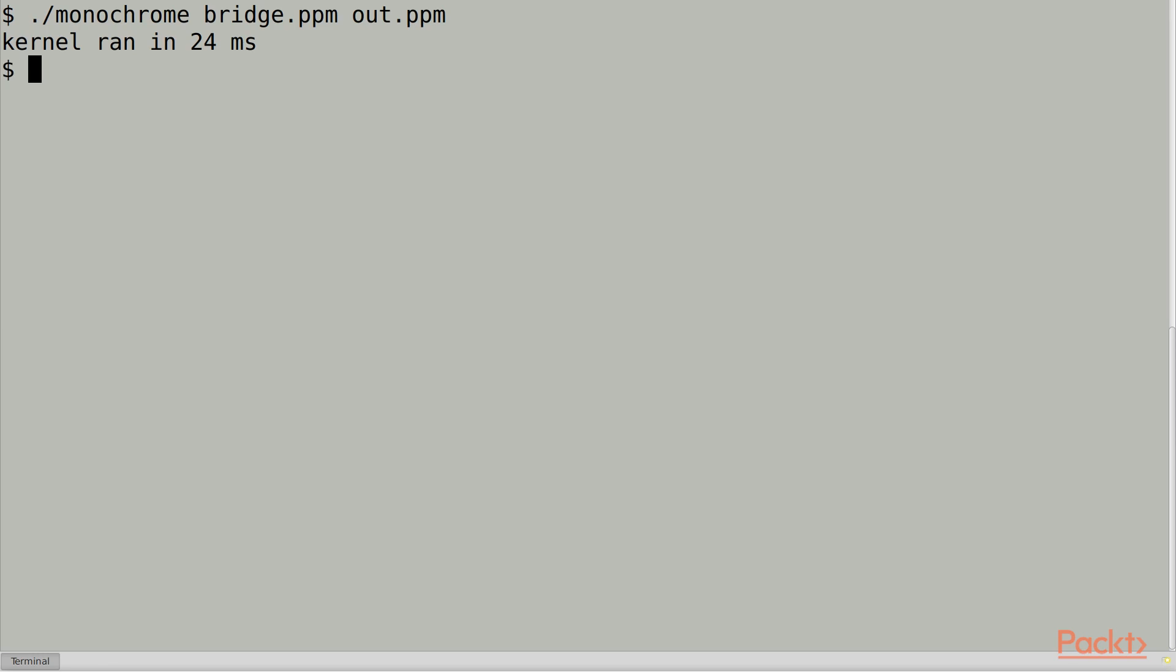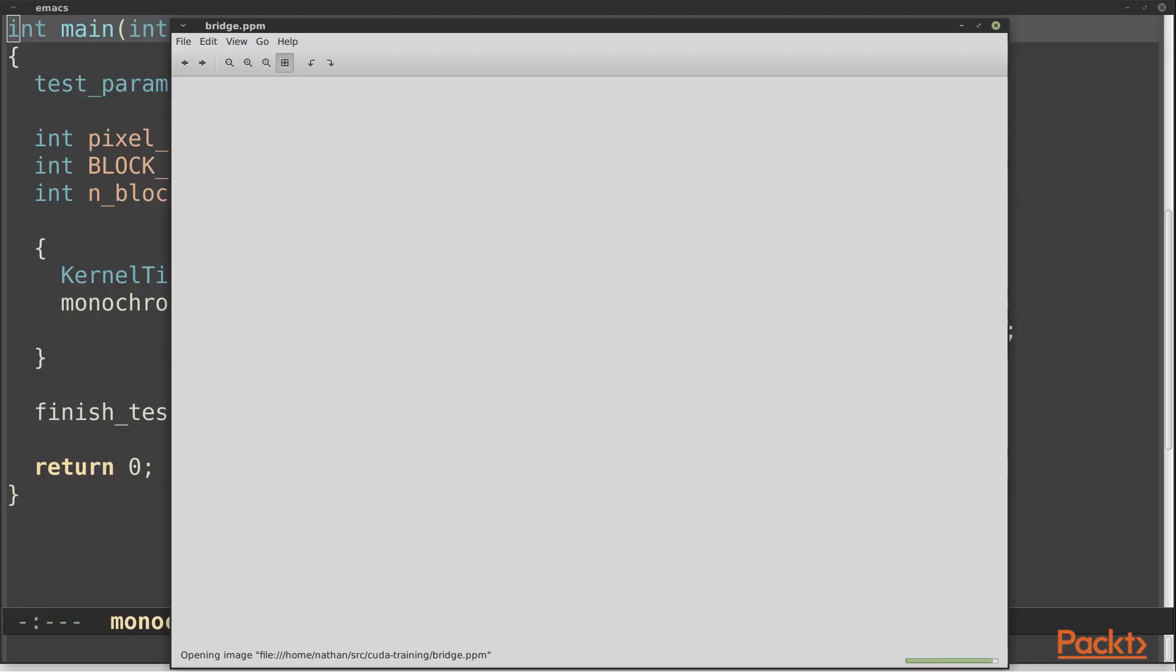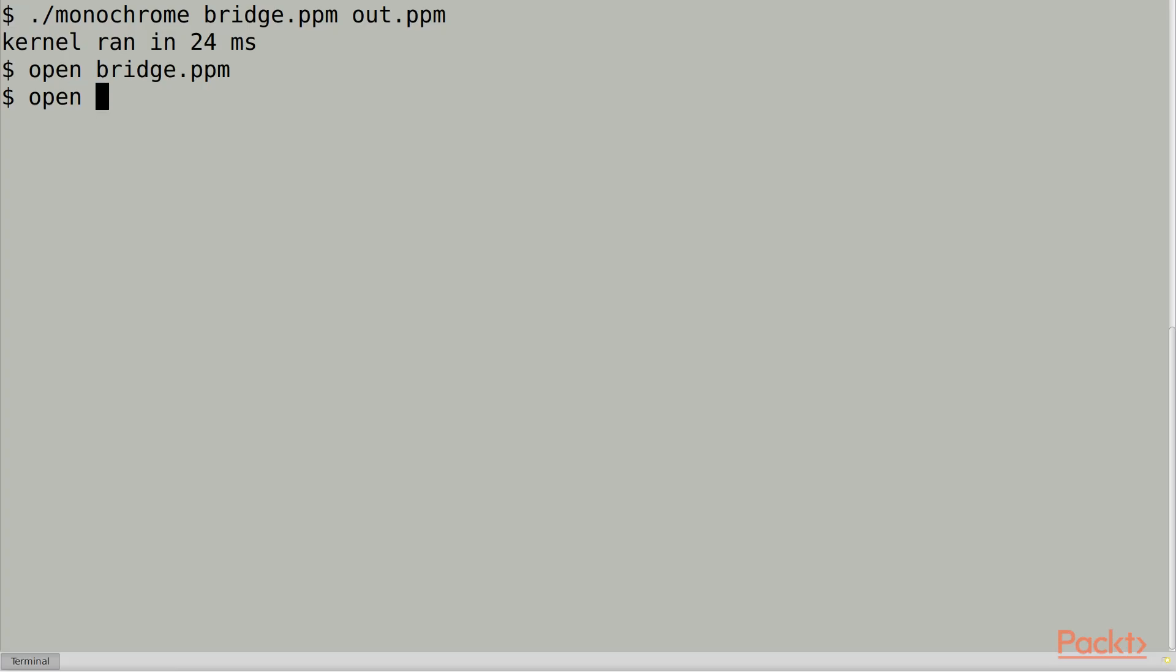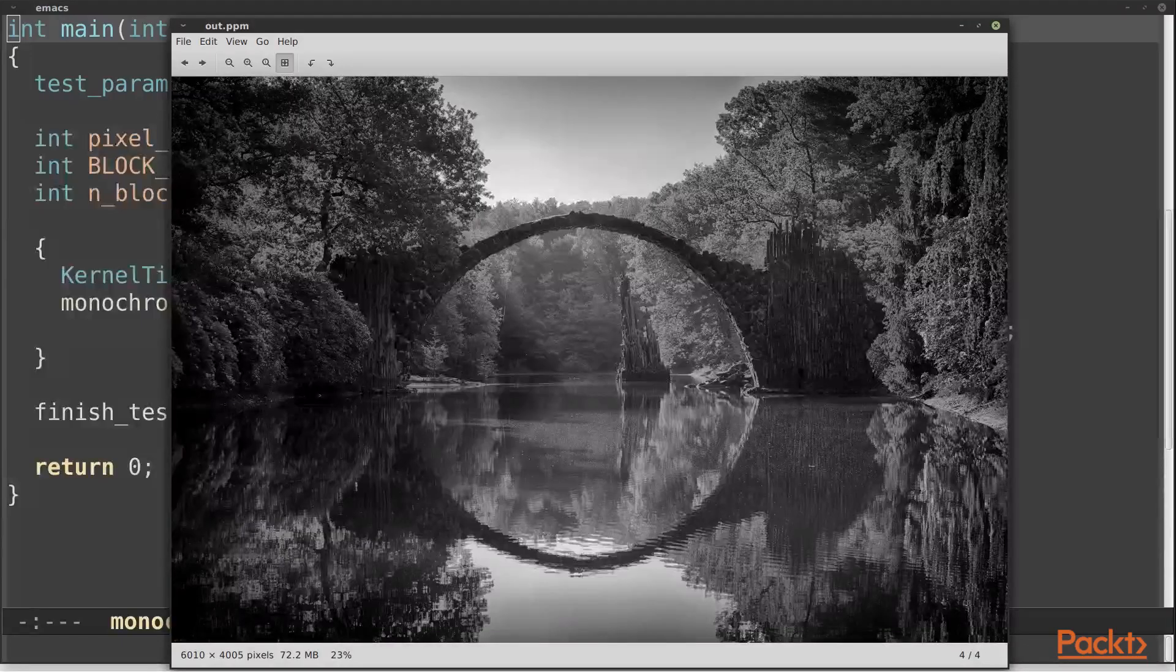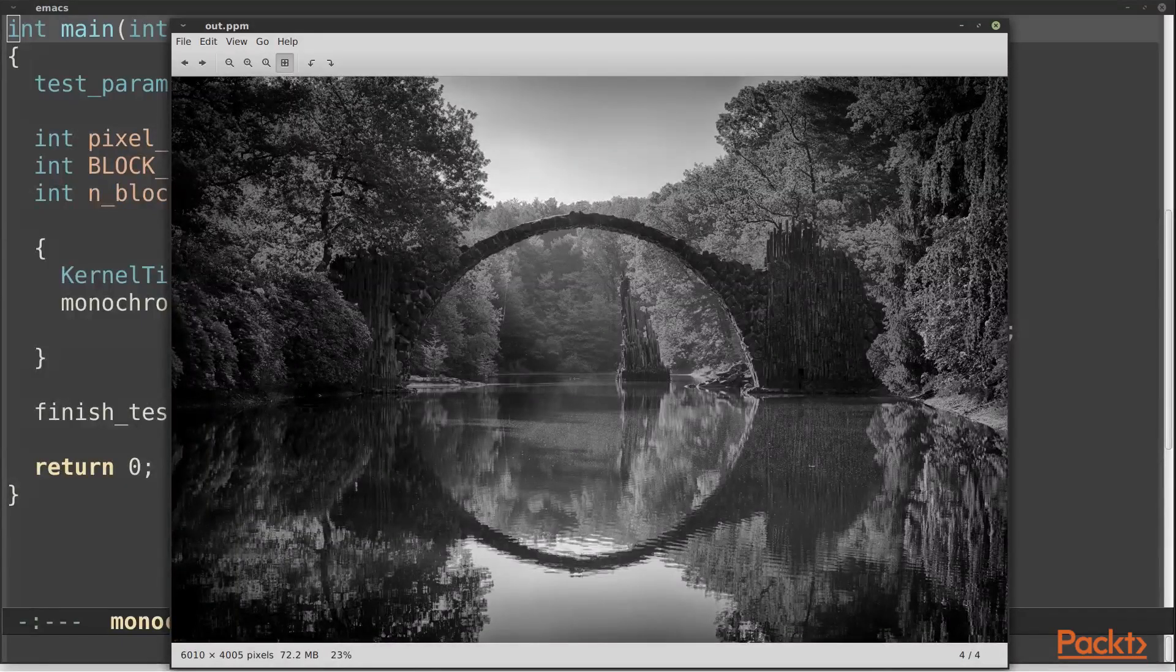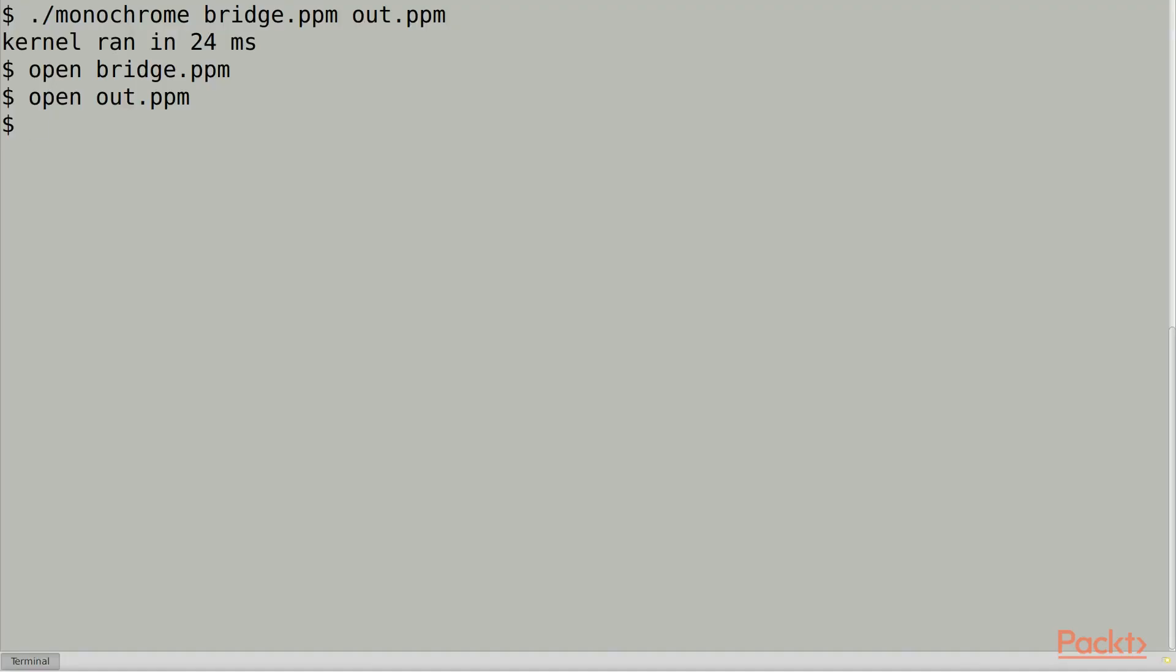Here's the original image, and the monochrome output. Now let's profile it.